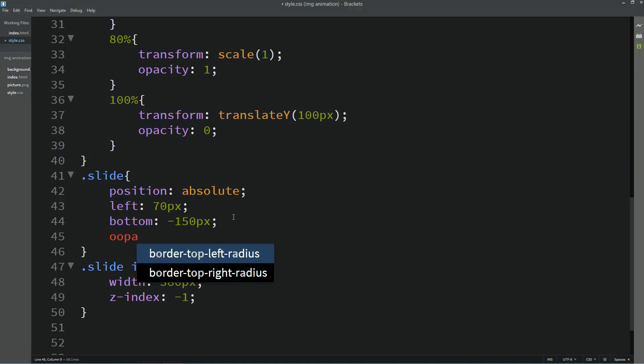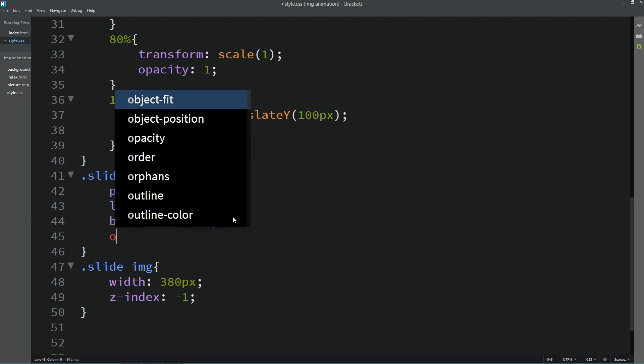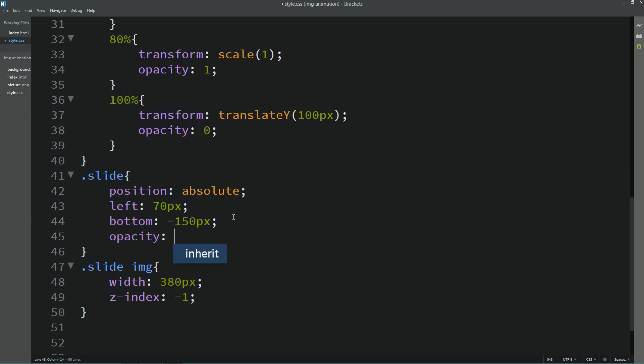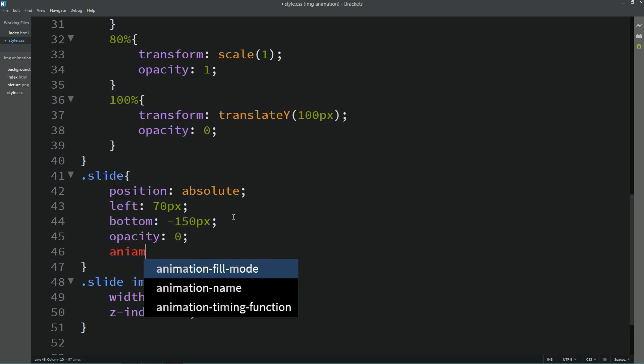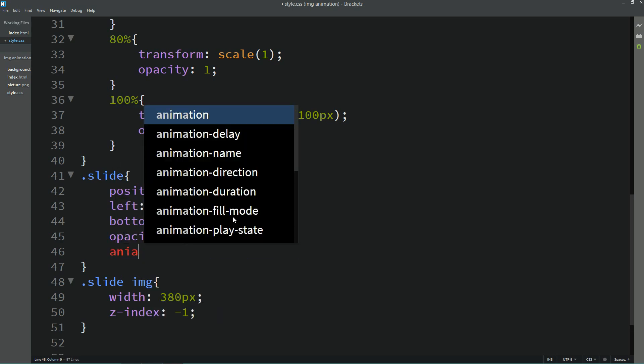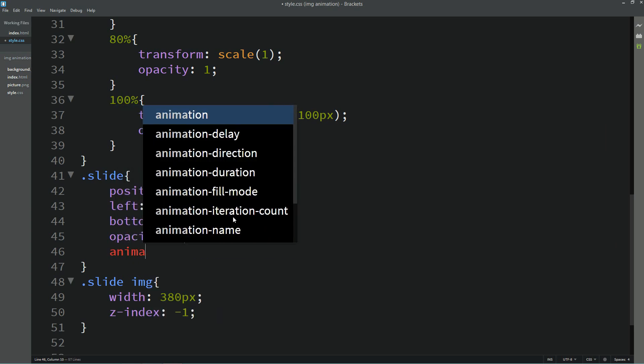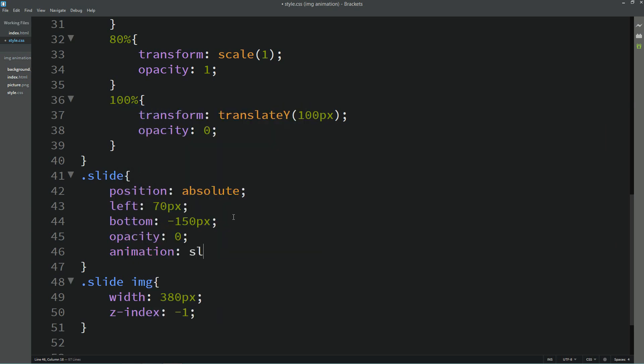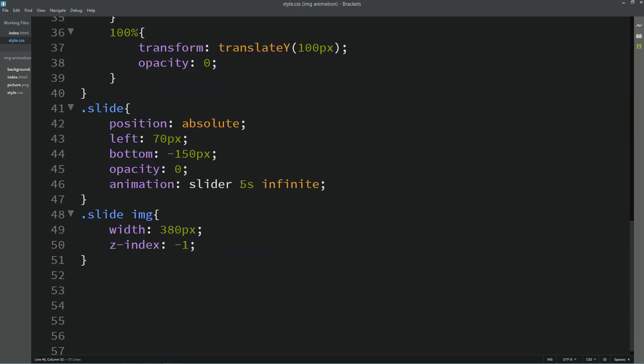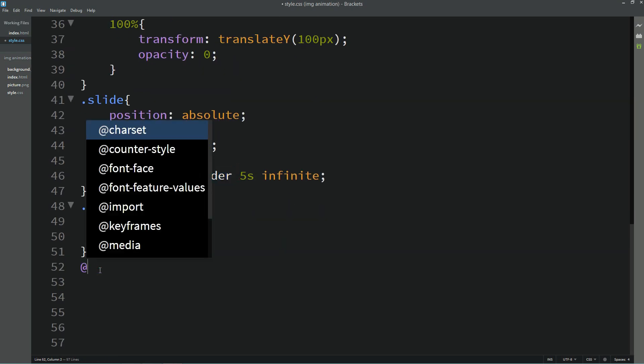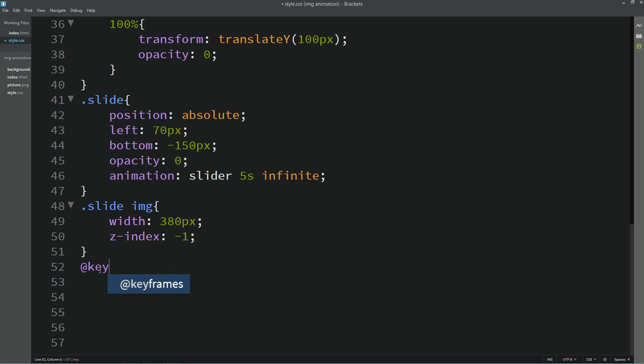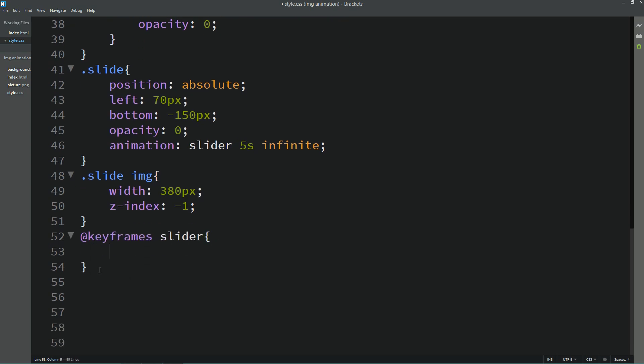Now in this slide we will add opacity 0, and then we will add animation. Animation name slider, 5 seconds, infinite. Let's copy this animation name, then write keyframes and this one.